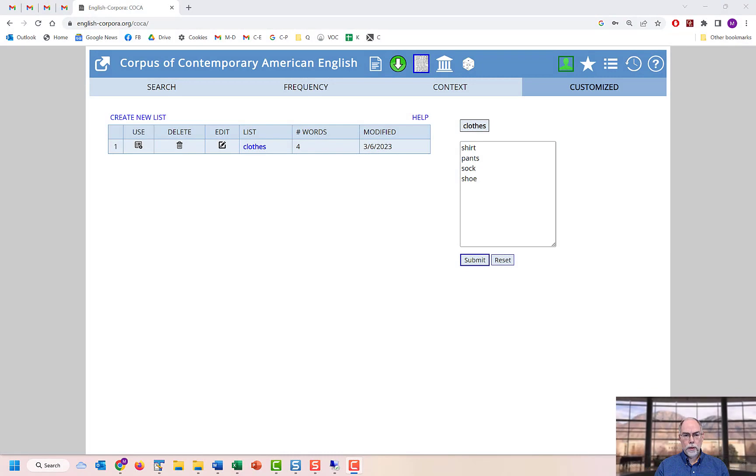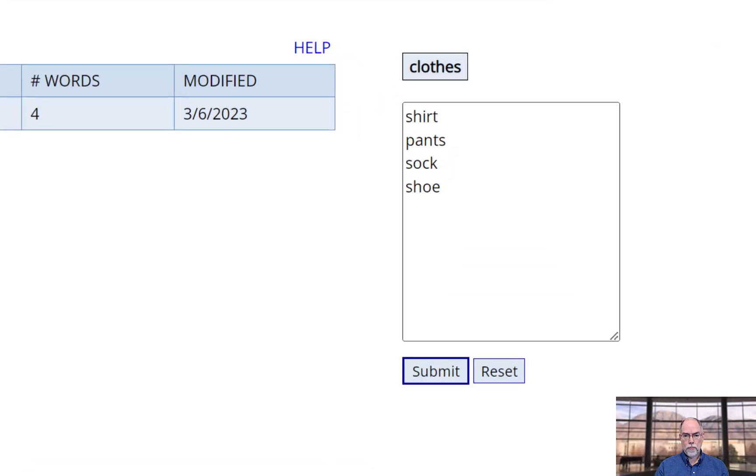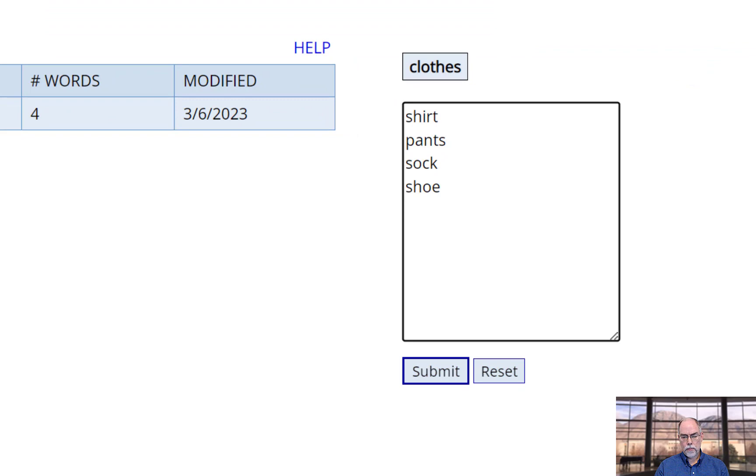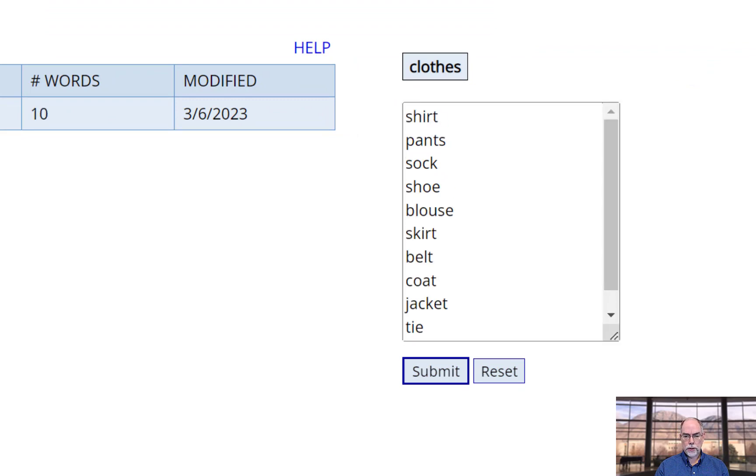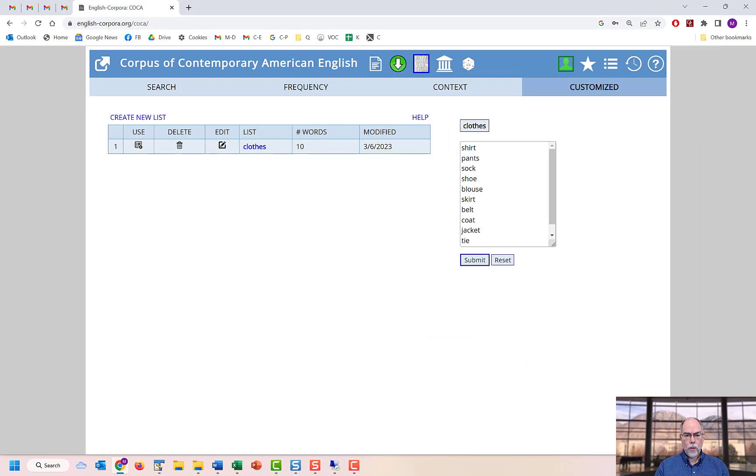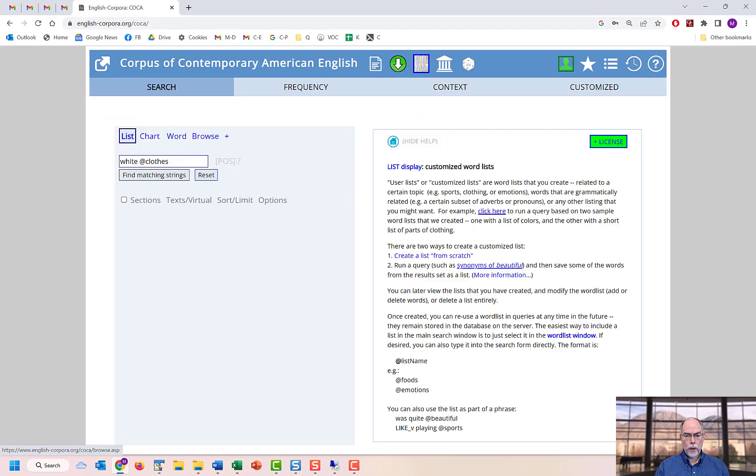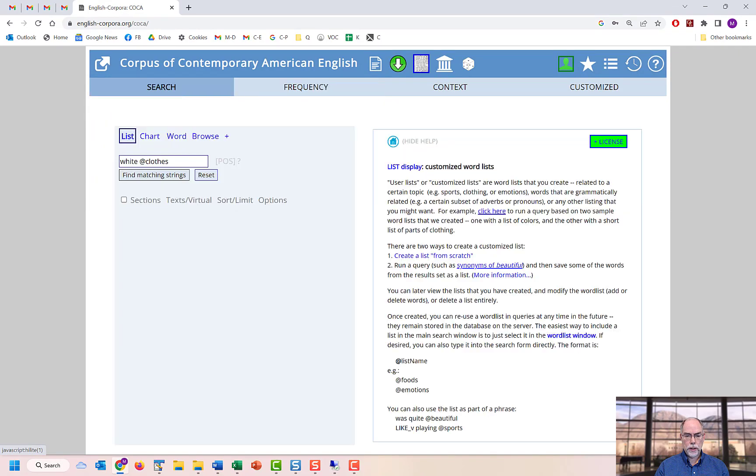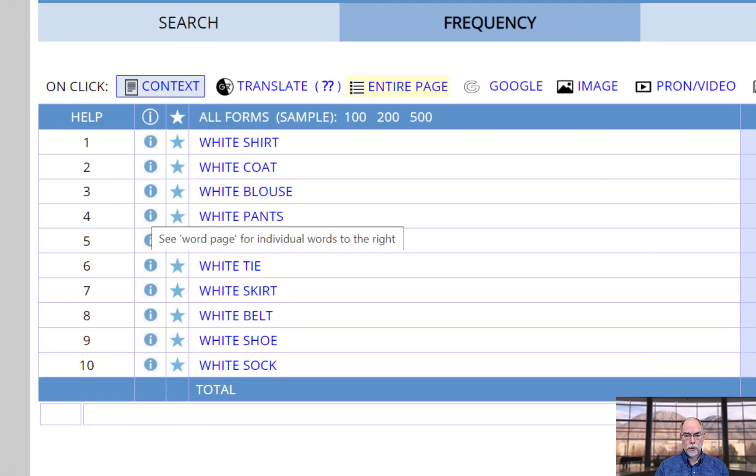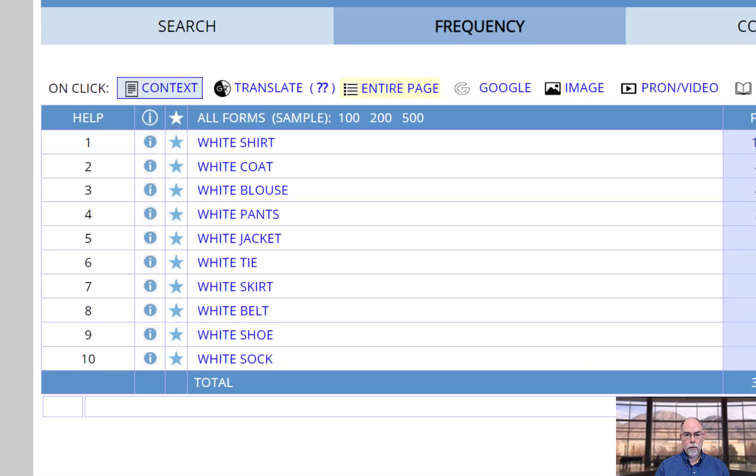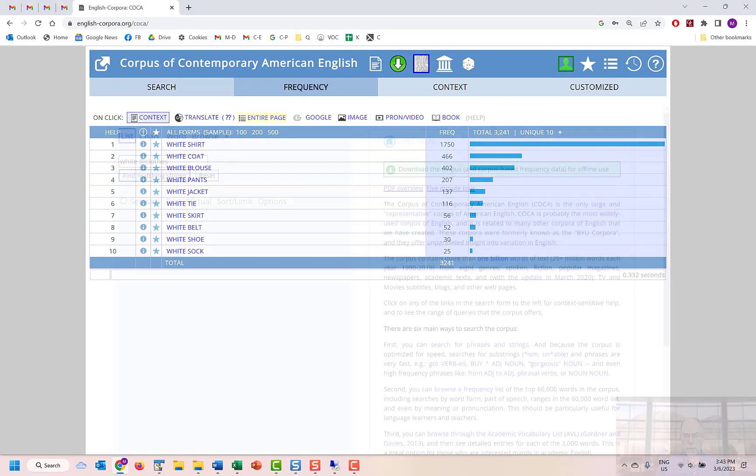If you want, you can edit the list. For example, we'll add some more words like blouse, skirt, belt, coat, and so on. And now when we redo the search, rather than having just these four phrases, we'll have new phrases for the new words in our modified list.